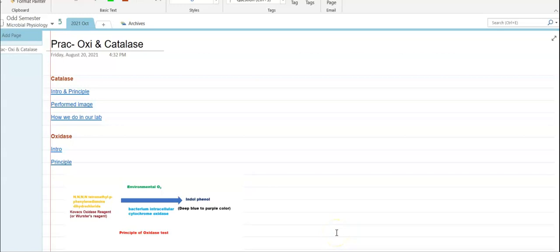Dear students, in this video lecture, we are going to see some principles and the methodology used for testing the catalase as well as oxidase activity present in microorganisms. For this, we are going to use various bacterial cultures. First, we look at the points related to catalase activity.